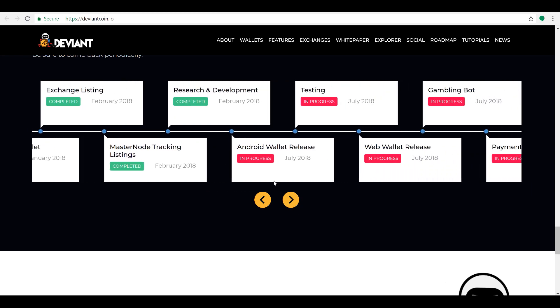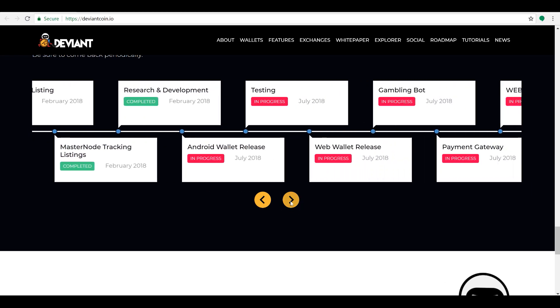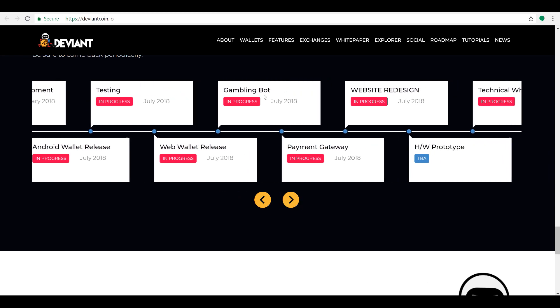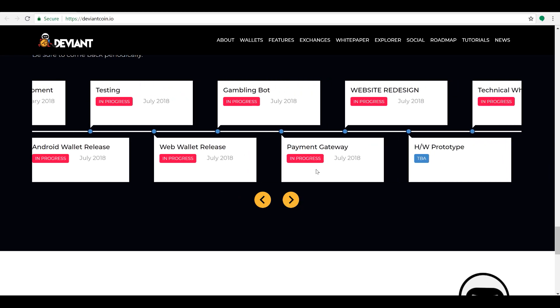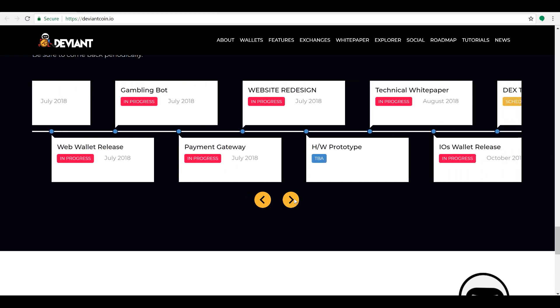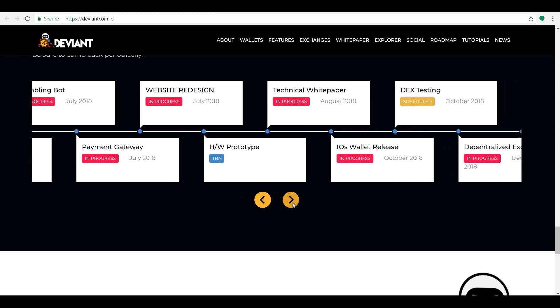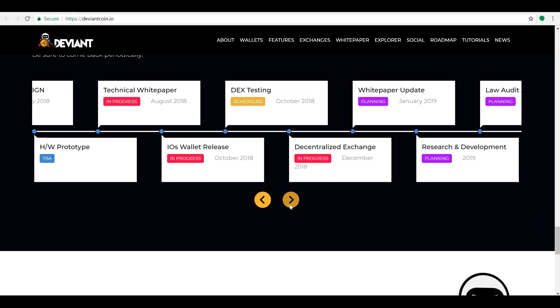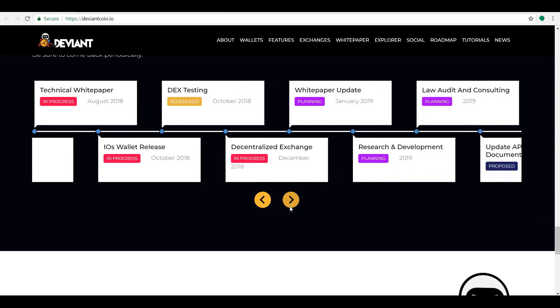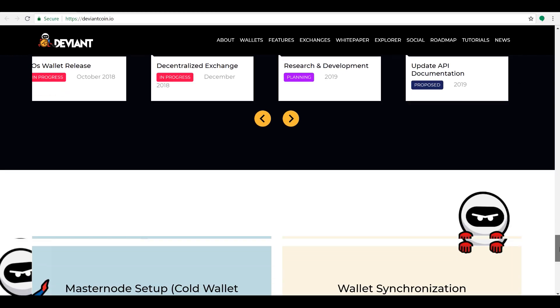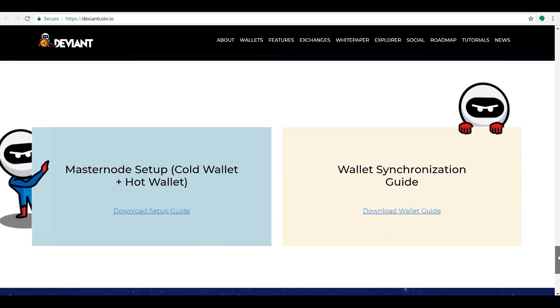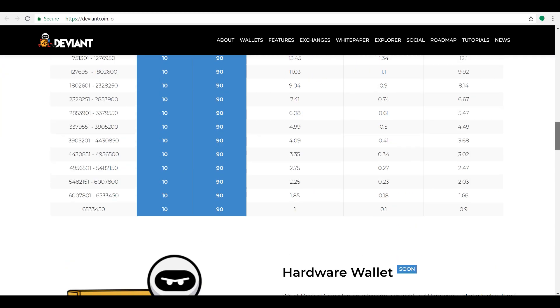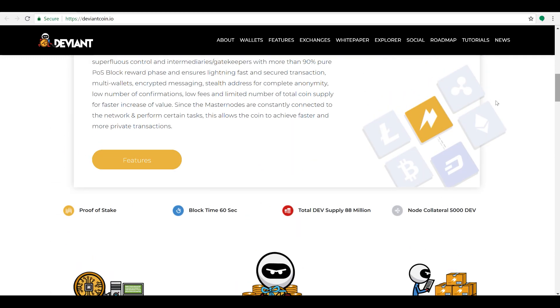So what's next guys? What's in progress right now? Well, we got the Android wallet release, some additional testing, web wallet release coming up as well, gambling bots, payment gateways, website redesign. So we got all sorts of amazing stuff happening here. iOS later in the year, decentralized exchange is testing. All this stuff is coming guys, so I'm really looking forward to seeing how they keep up with their roadmap and how everything can move forward here with Deviant. Deviant seems like a very strong coin, looks like a strong team.